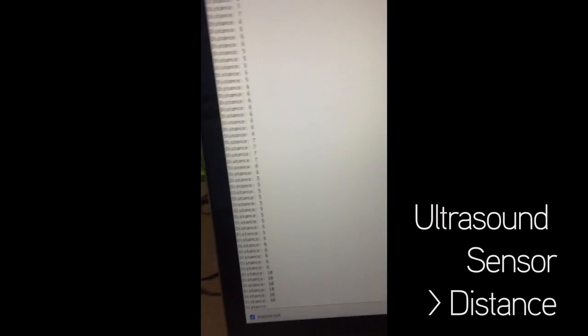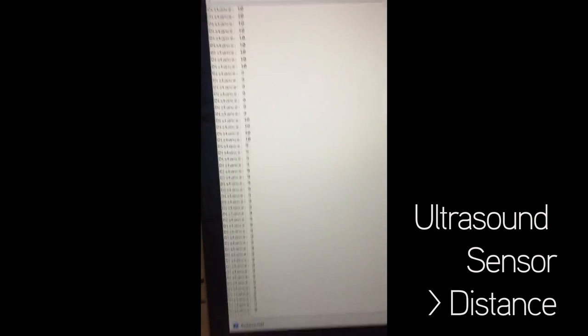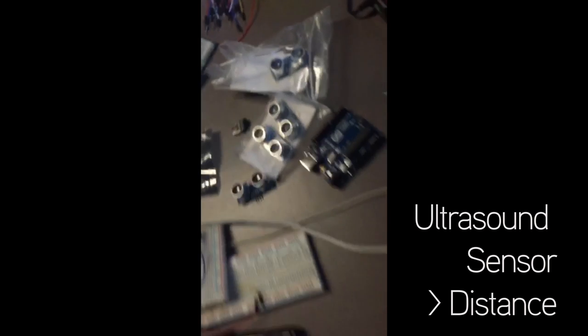Ultrasound sensor getting precise distance in centimeters and whatever other type of data.